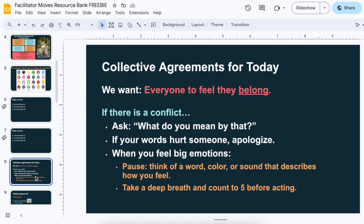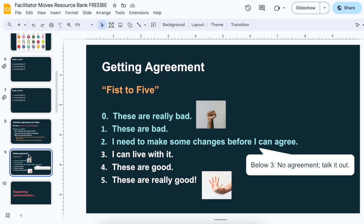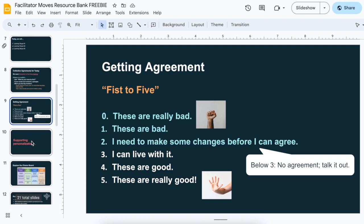Another thing I like to do is set collective agreements, especially if we're talking about discussion-based things and how we're going to engage in discussion, particularly around topics where there might be high emotions or some potential for disagreement or conflict. Just being able to name those and then get consensus from the group. I'll also share how folks can do this with their students if they haven't already.